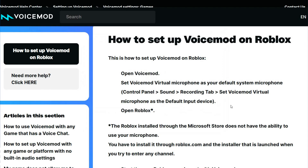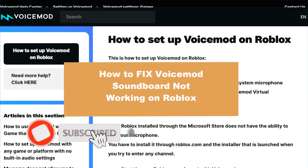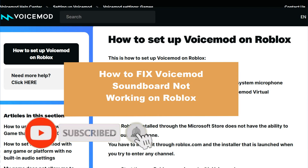Hello guys, welcome to a new video from the channel. This time we will check how to fix Voice Mod soundboard not working on Roblox, so let's start.